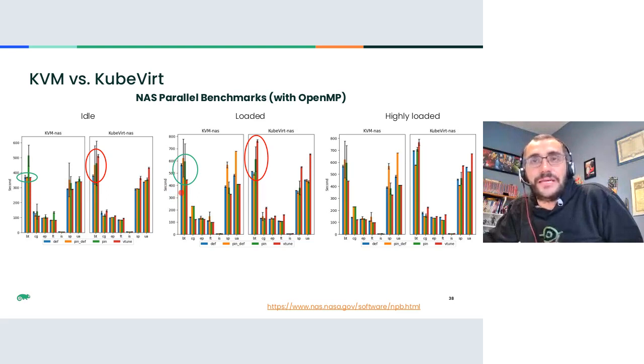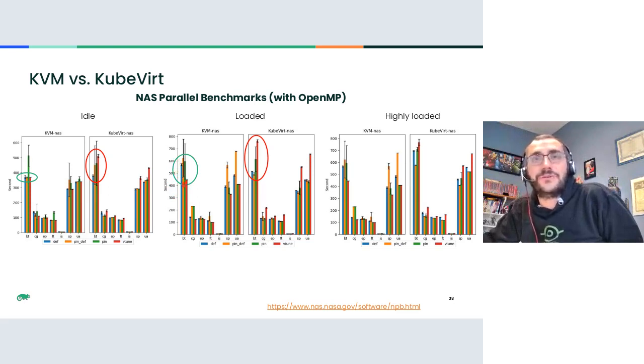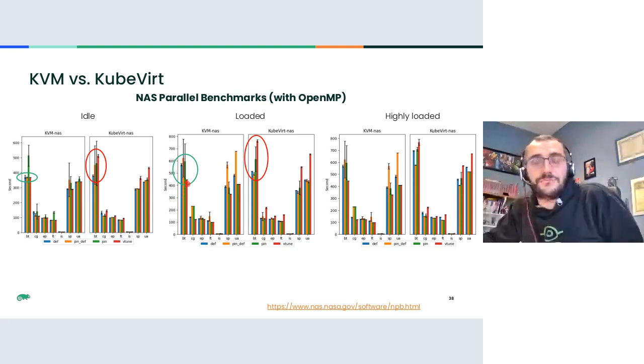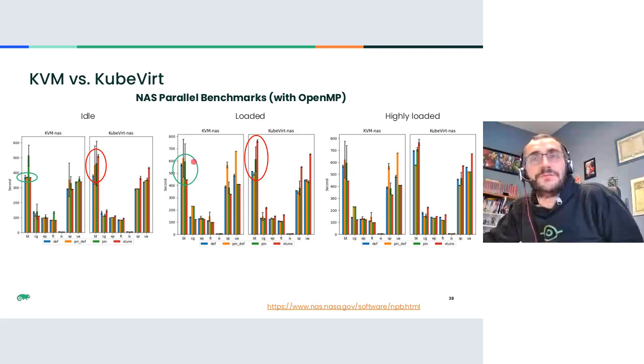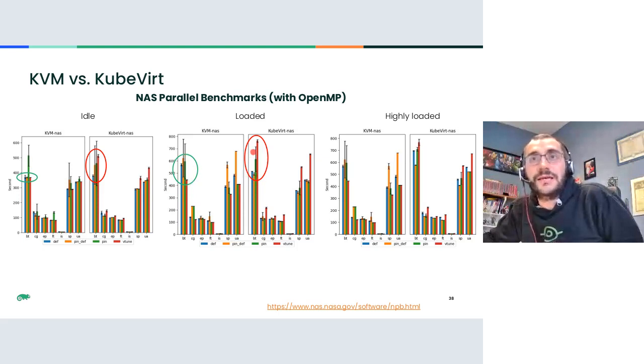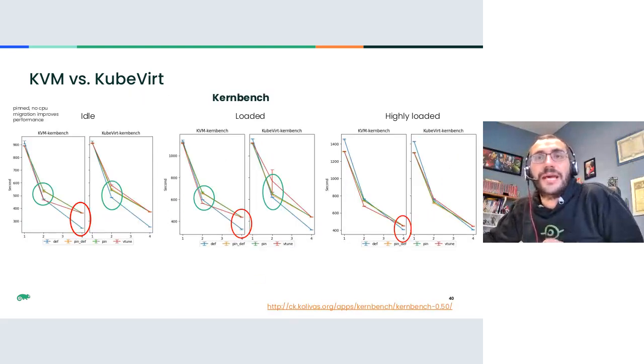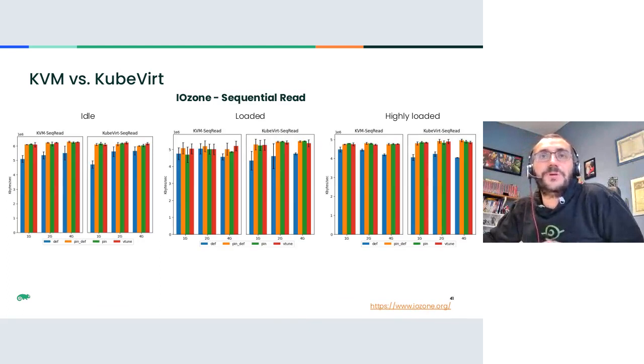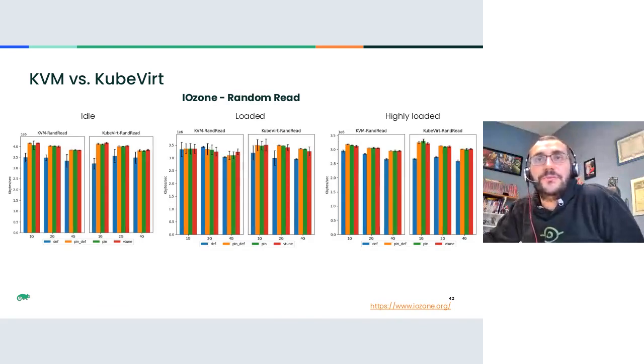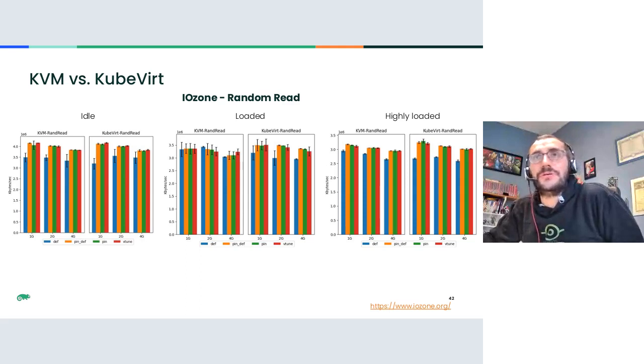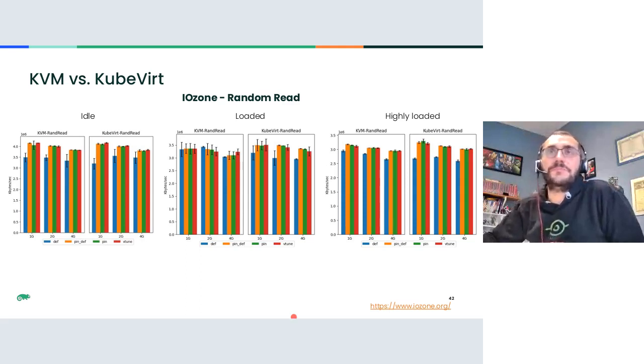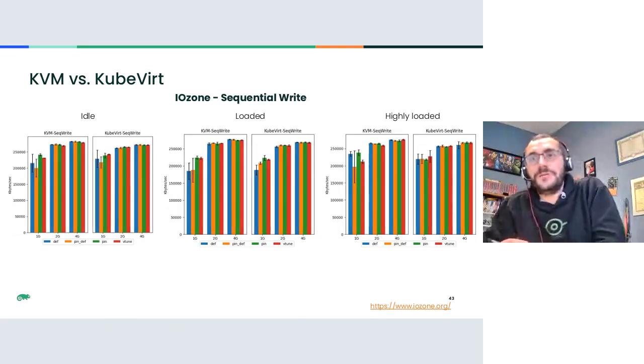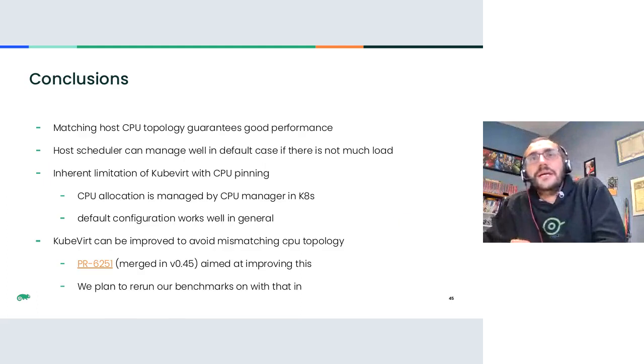Instead when load increases, so the host is busy and the host scheduler cannot compensate for like a non-ideal topology, the VTUN, the red bar in this case is lower is better. So the red bar in the heavy case is quite a bit lower, which means better performance on the KubeVirt side. It's completely the other way around. So yeah, I'm skipping over the others because they show all show pretty much the same trend. And especially the IO ones, we want to repeat the investigation with more sensible and more modern configuration. Otherwise we won't see anything interesting.